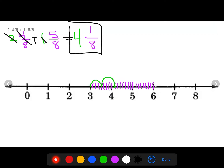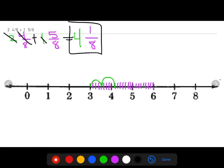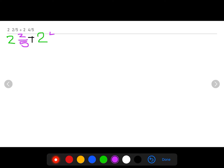You'll notice that we got the same answer using the number bond strategy as we did using the number line strategy. Let's move on to our next problem using the same two strategies. In this problem I have two and two fifths plus two and four fifths.